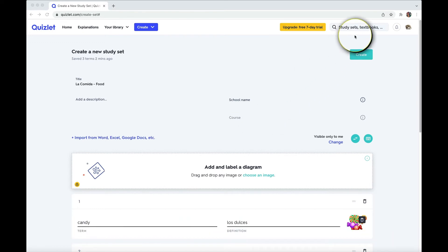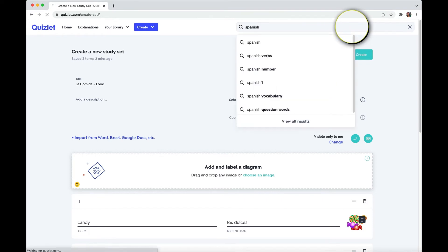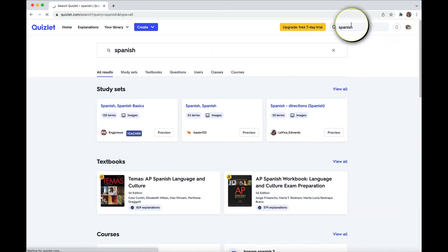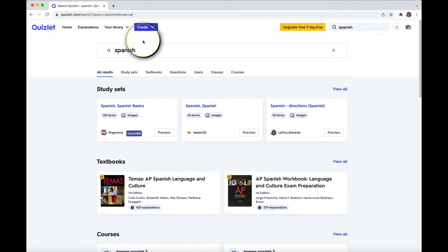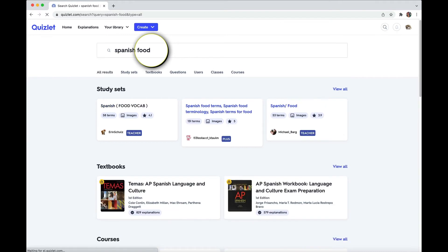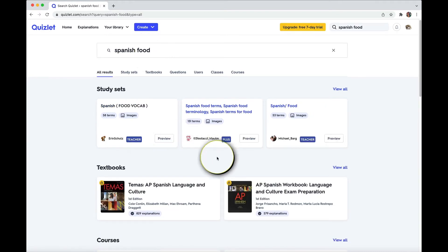So if you come over here, now if you're learning Spanish, I would not suggest just typing in Spanish because you're going to get all sorts of random things. What is Spanish Spanish? I can't tell you. So be a little more specific. Let's say, let's keep with the food theme, even though this is still pretty vague.